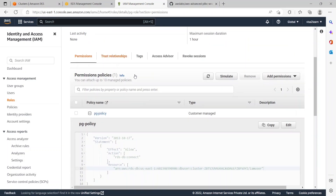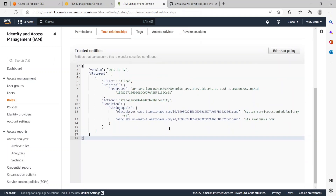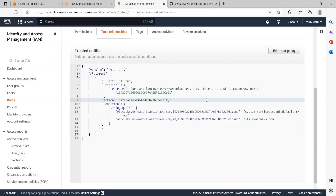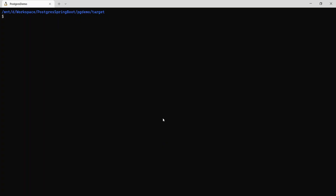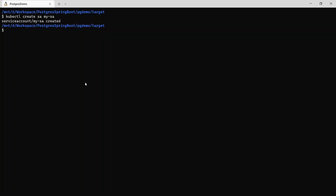The trust relationship tab specifies the trust relationship required to make IAM Roles for Service Accounts (IRSA) work. If you're not familiar with IRSA, please check out one of my previous videos on this topic which explains in detail what the trusted entity should be. Now let's begin the demo. I've logged into my EKS cluster. As a first step let's create a service account: kubectl create serviceaccount my-sa. This is the same service account referenced in the IAM role's trust relationship. Now let's annotate it with the EKS role ARN.